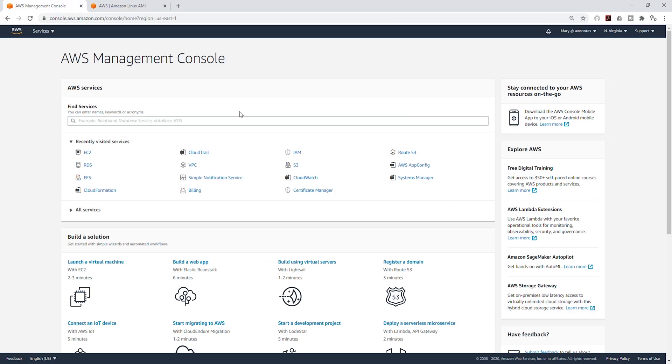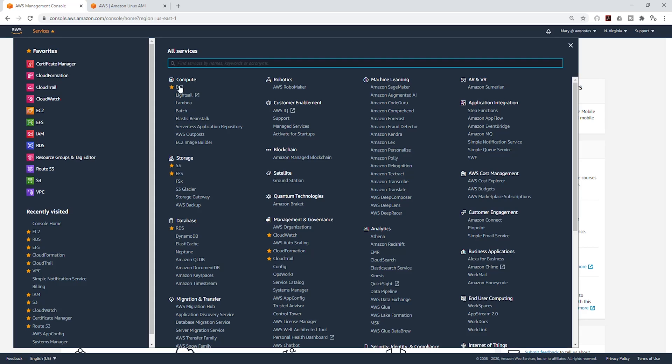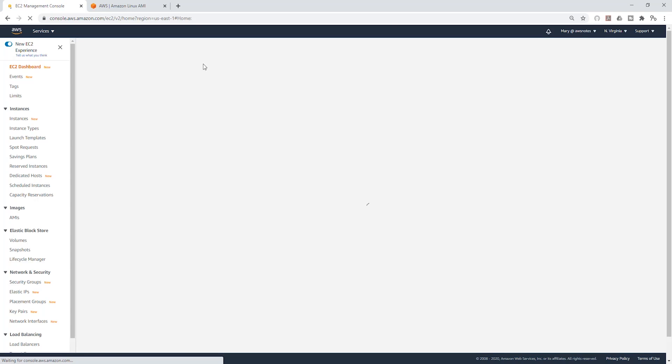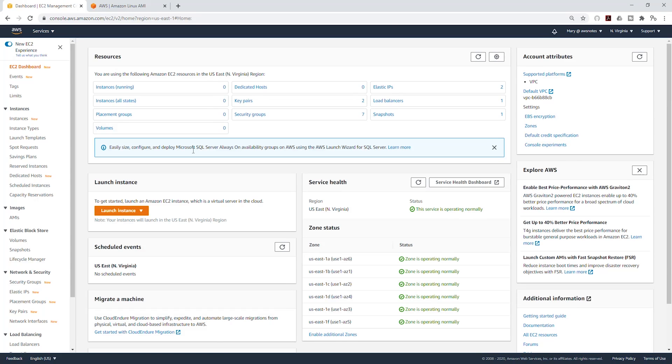I'll switch to my management console now. Under services I'm going to select EC2, and I'm going to launch a new instance.